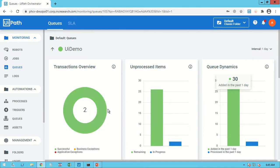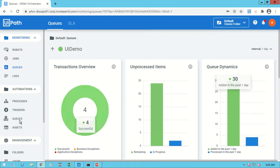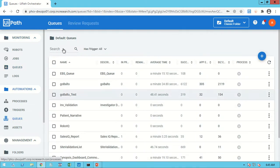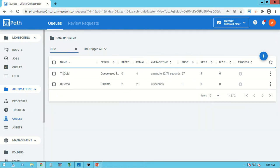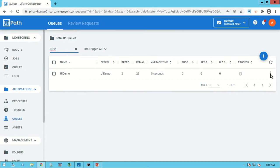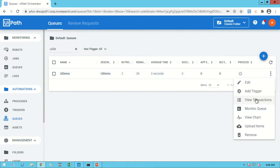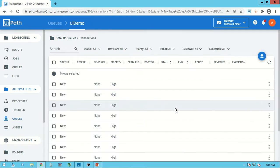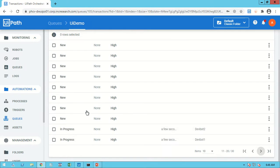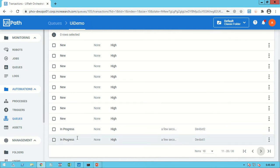In multi-robot execution, when we upload data to the queue, the status is initially 'New'. Once a robot picks it up, the status changes to 'In Progress'. It is showing 'In Progress' for two records because we have two robots executing simultaneously. Let's go to View Transactions — you can see all records in 'New' status and two records currently 'In Progress'.